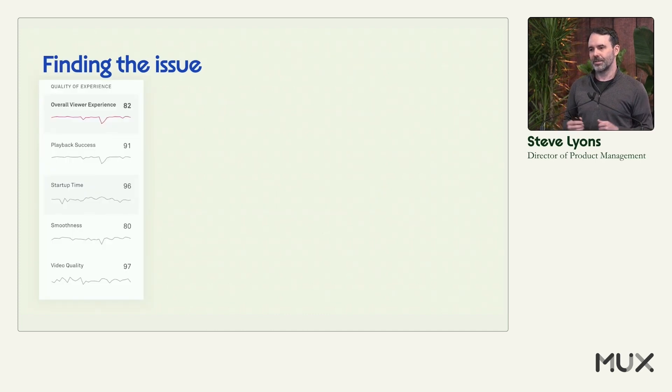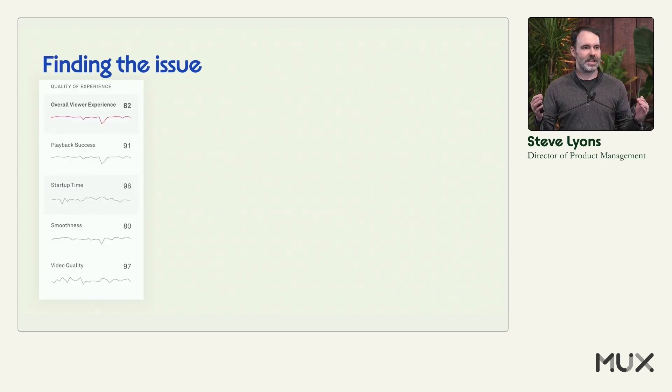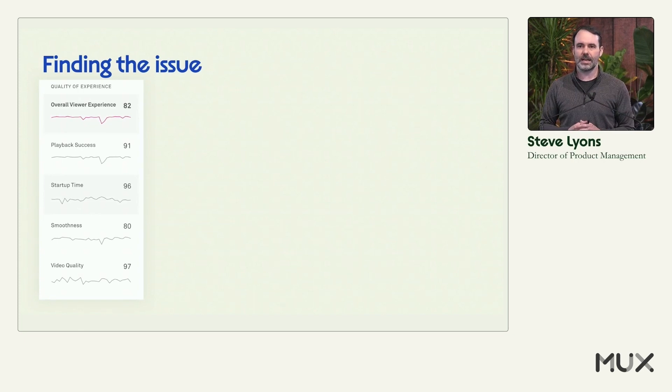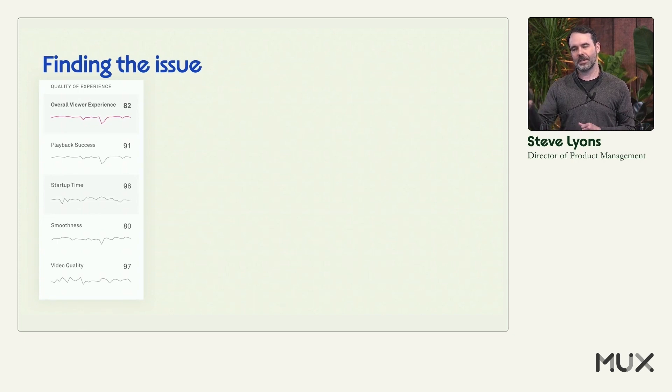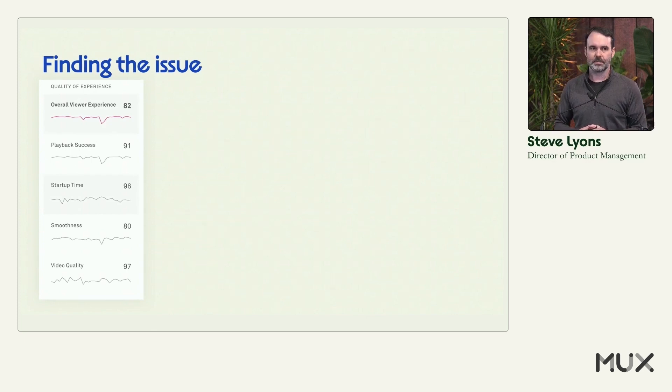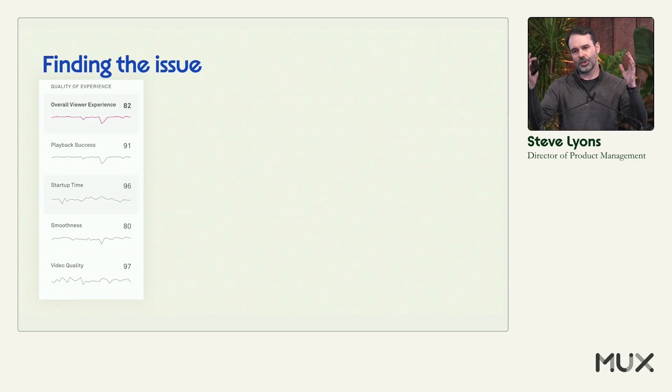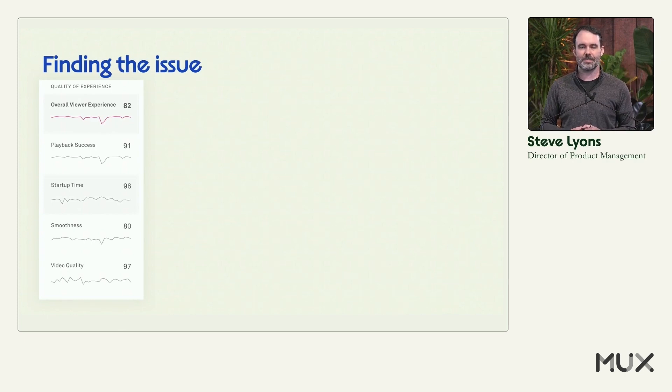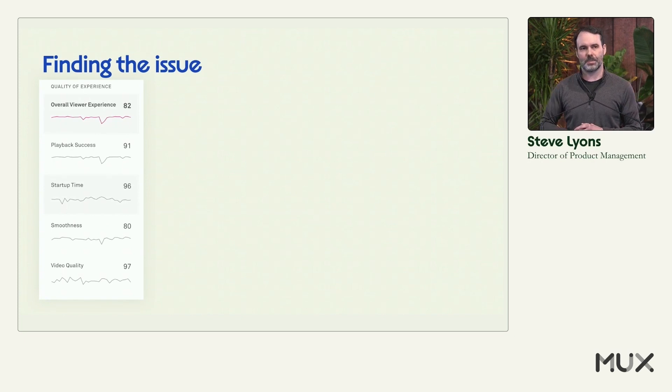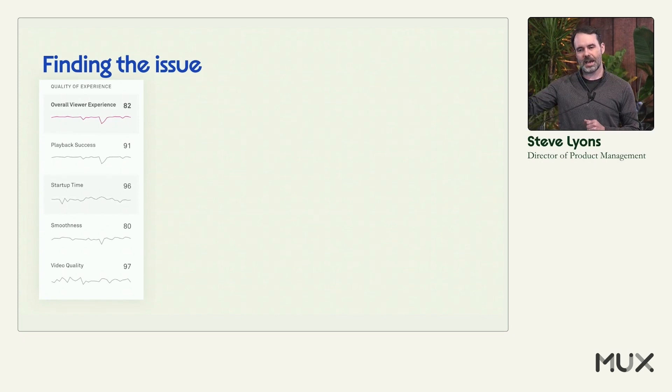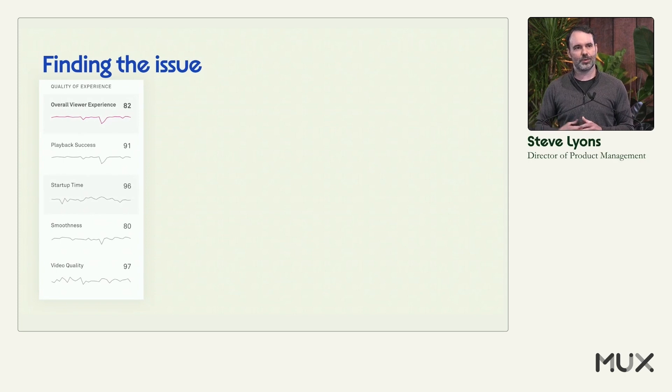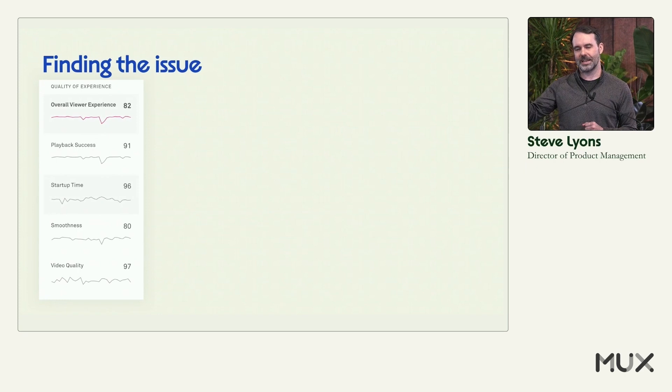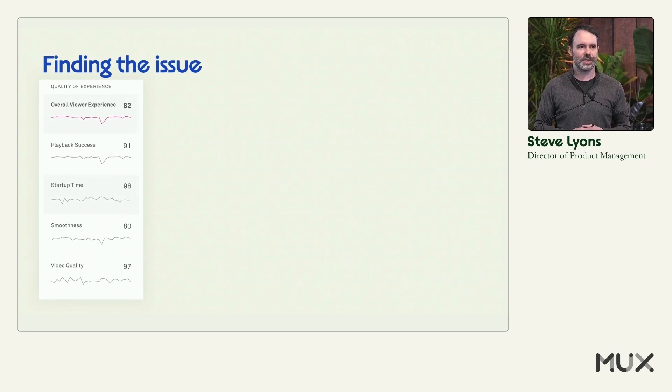So rather than tempt the demo gods, I'm going to walk through here on the slides how you can walk through MUX data to figure out the impact and figure out where the problem is. So the first thing that I would do inside of MUX data in my metrics is I'm going to look down the left-hand rail and I'm going to see that my overall viewer experience of 82, not so good. I would really want it to be higher than that. And below that is my component scores, my playback success, startup time smoothness, and video quality. And I can see really pretty quickly that the smoothness is where I want to focus on.